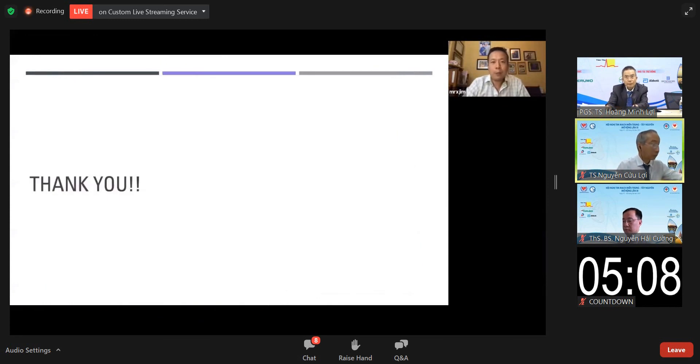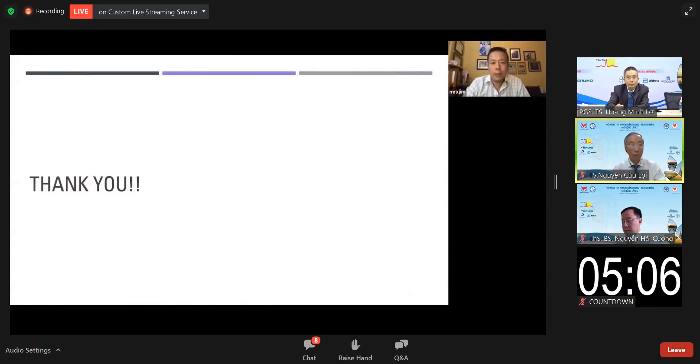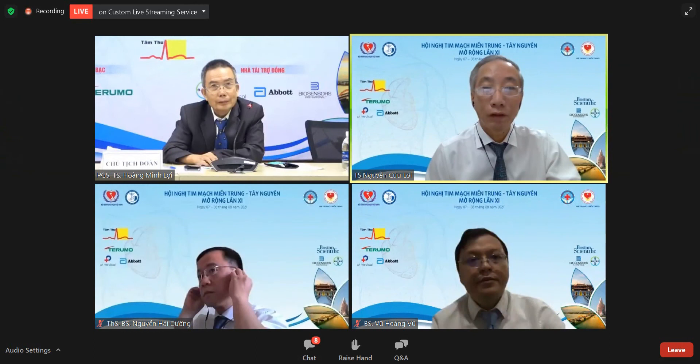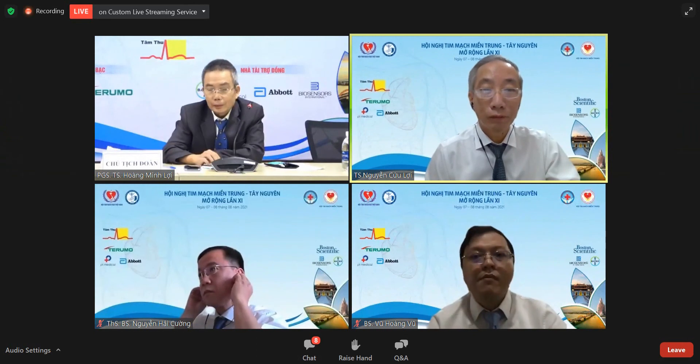Thank you very much for giving me this opportunity to come home to Vietnam to teach. Thank you for your presentation — very educative and informative.